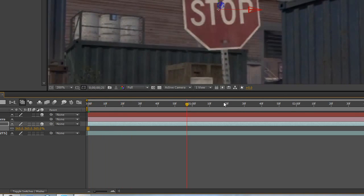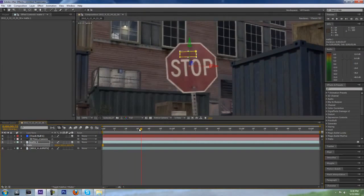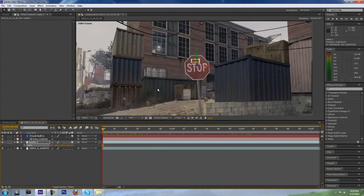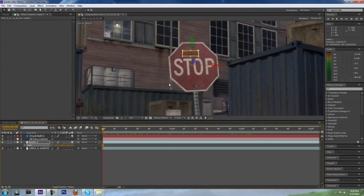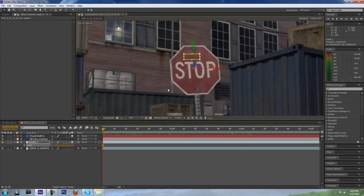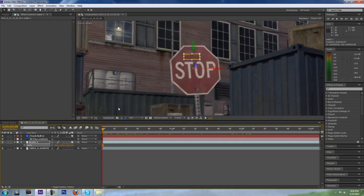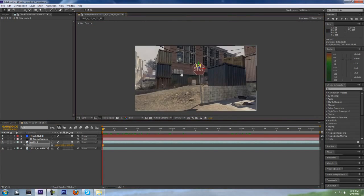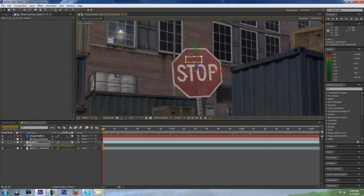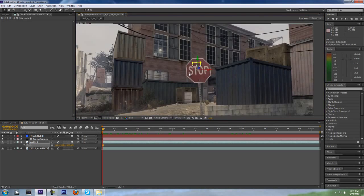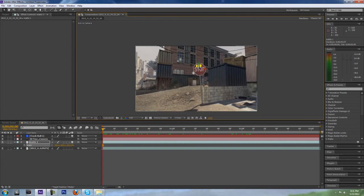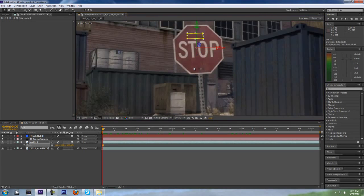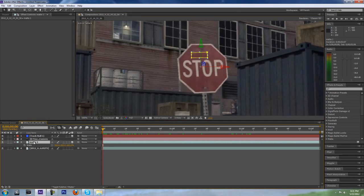So now you can see that it motion tracks with the sign, and this is essentially a matte painting. You can go look up the definition of matte painting later, but it's pretty much what it is. It's combining different images to create your final composite.